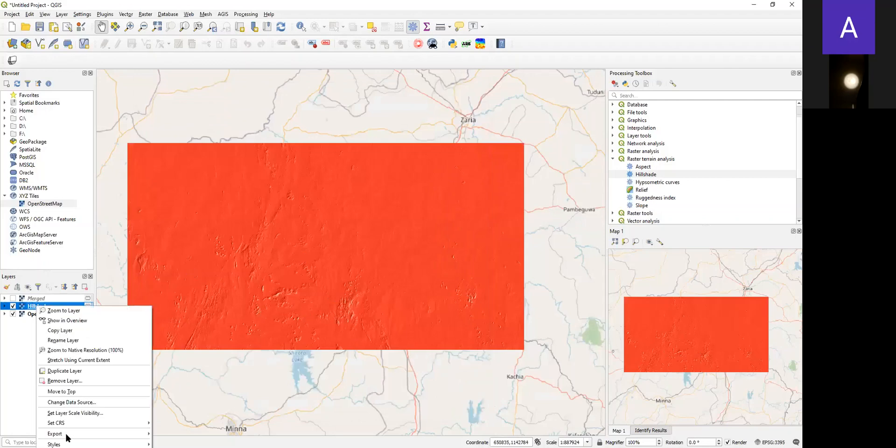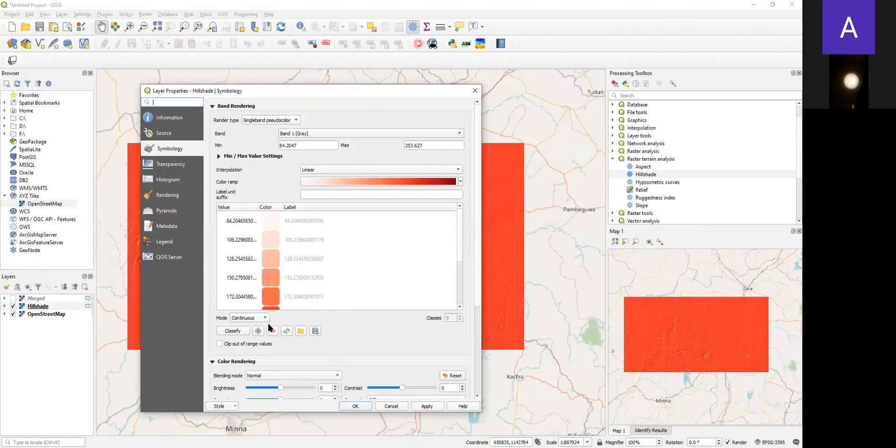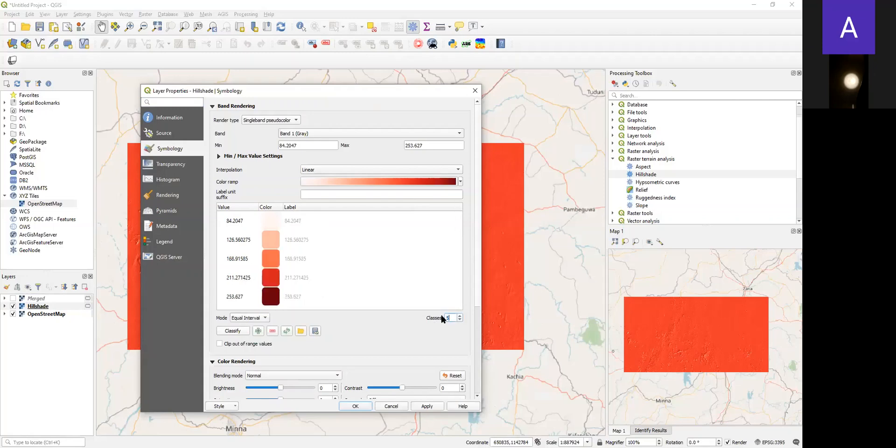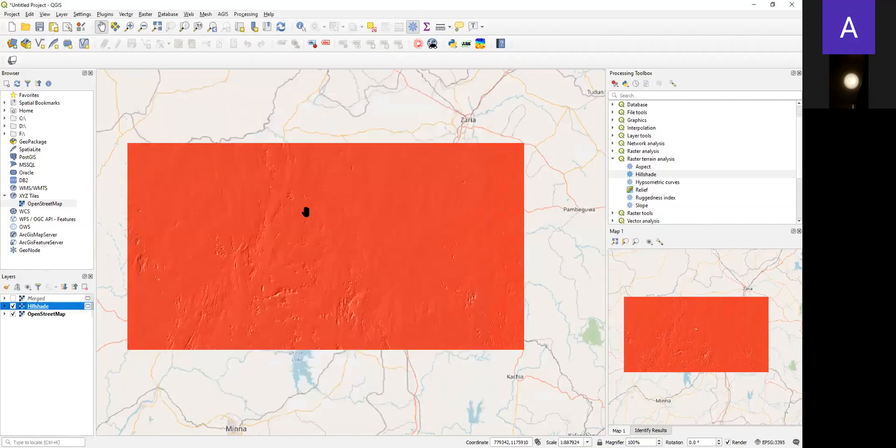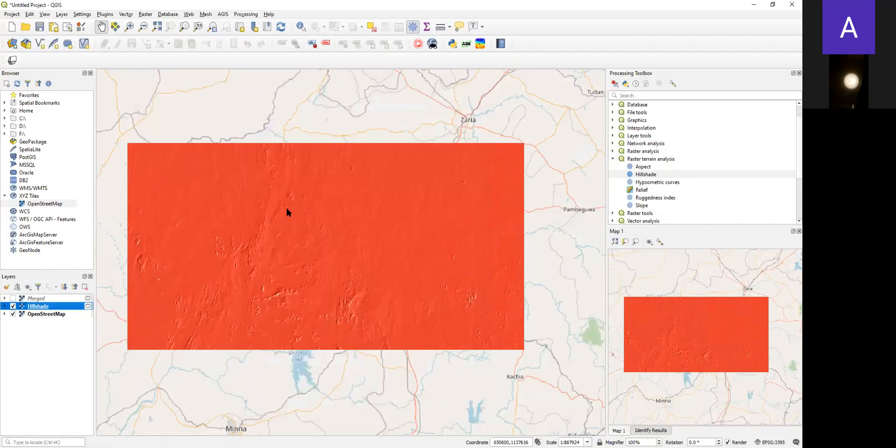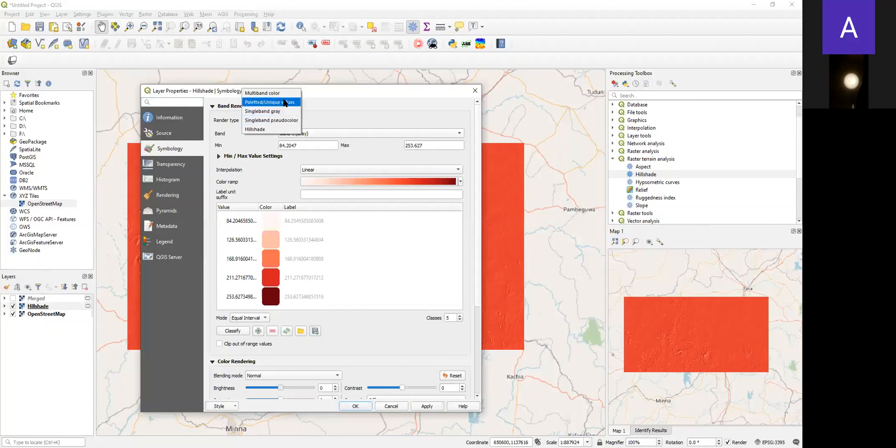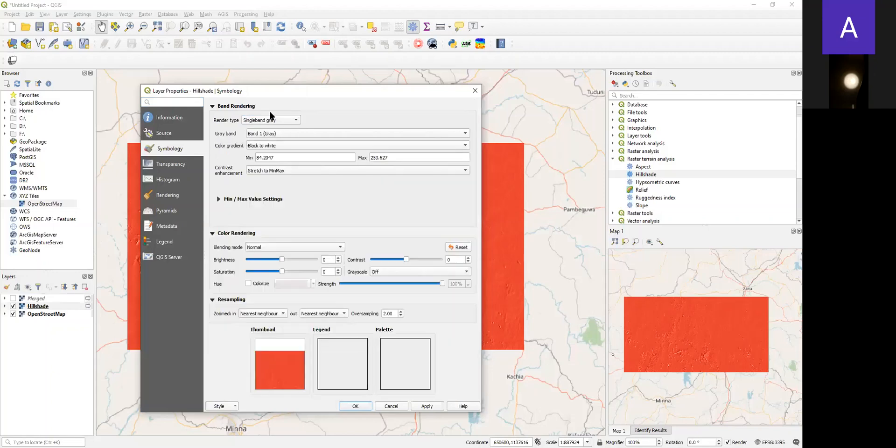But to improve the visualization, it is better sometimes to choose equal intervals so that you can minimize the classes to like five or four. Then click Classify, click Apply, and it will change everything. So it depends on the symbolism that you want. But let me take it back to the single band gray.